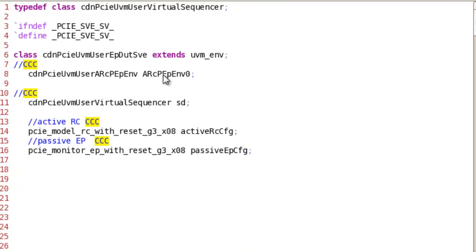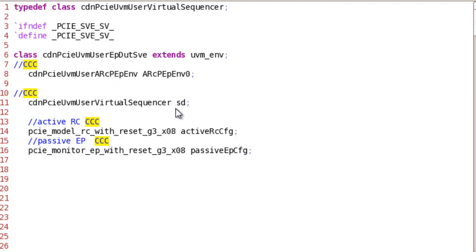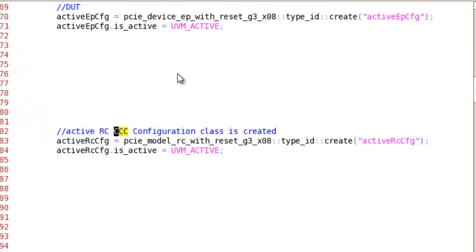We are in system verification environment. We instantiate the verification component as shown here. Also, we need a virtual sequencer. We need to create the configure classes for both passive and active.